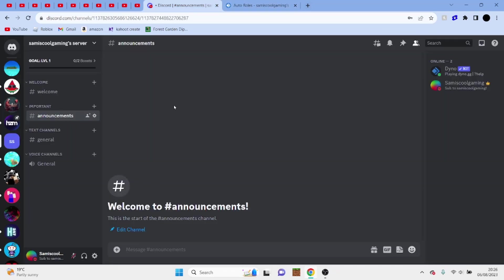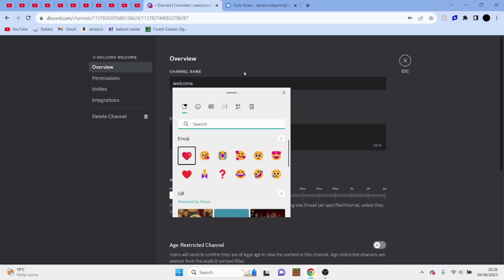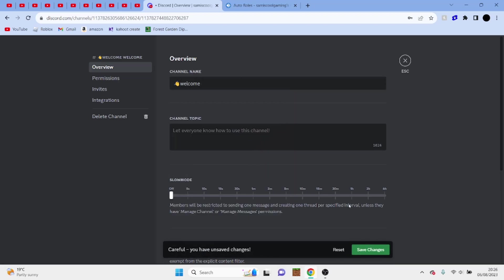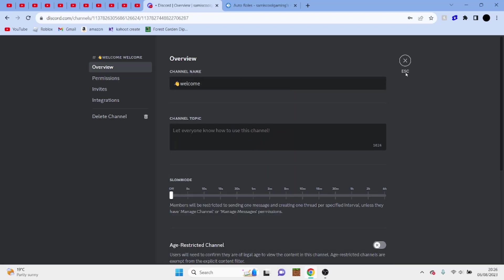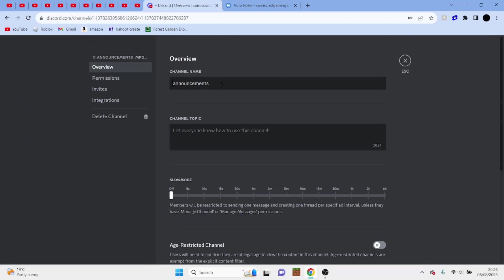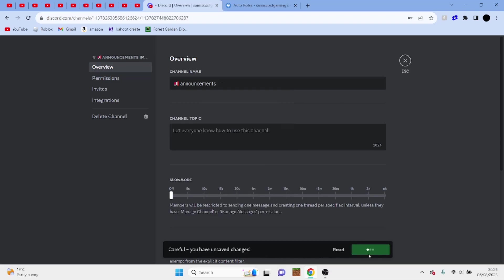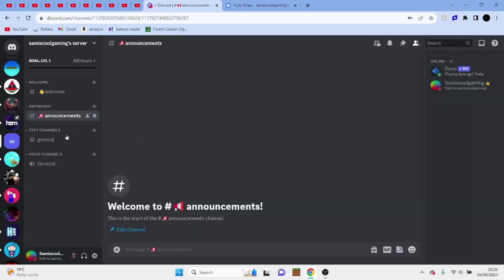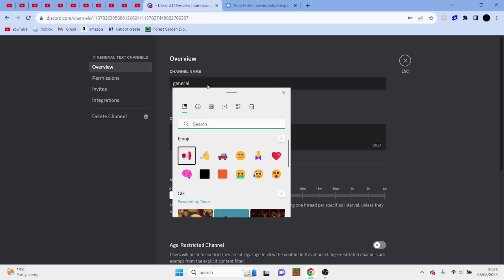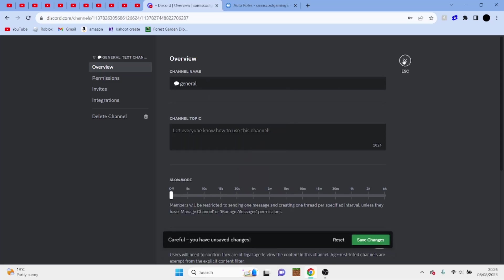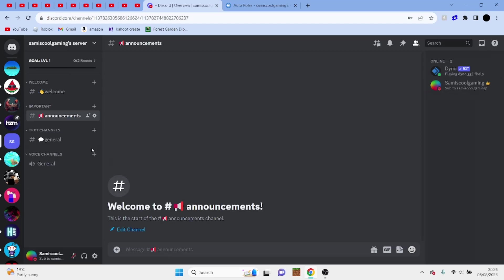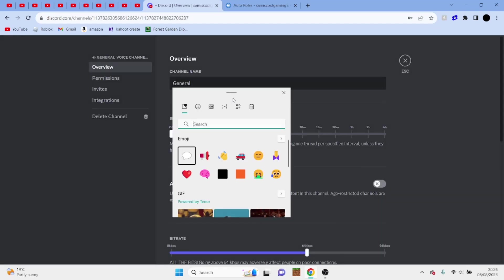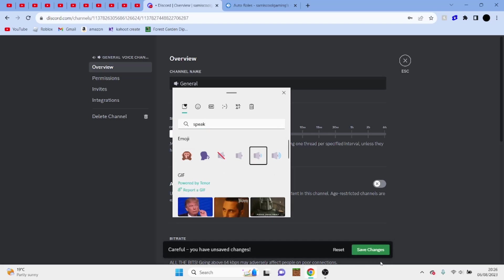So now your server is pretty much set up. So what you can do, this is completely optional, but I like to add some emojis to my channels. So we're going to do that. Welcome, announcements is going to be a microphone, general chat is just going to be a speech bubble, and general vc is just going to be a speaker with medium volume.